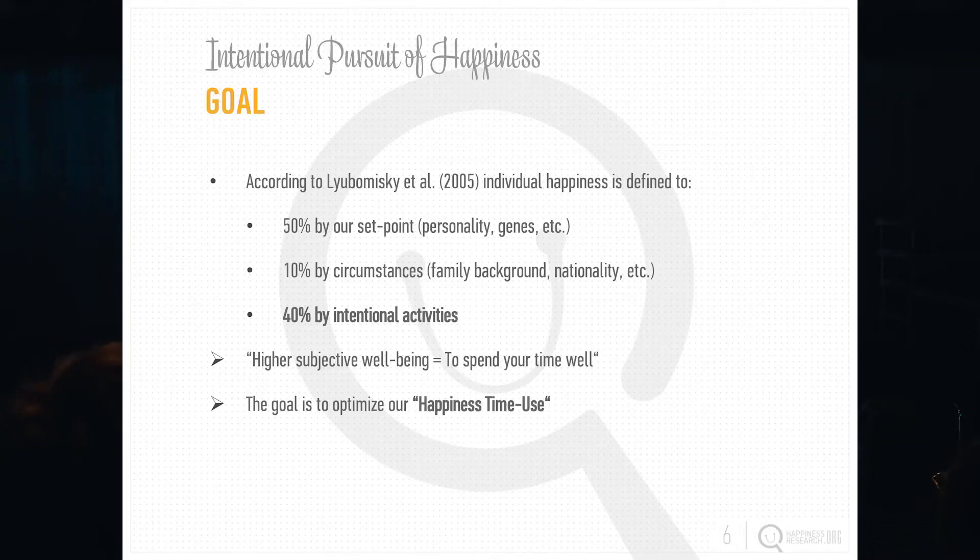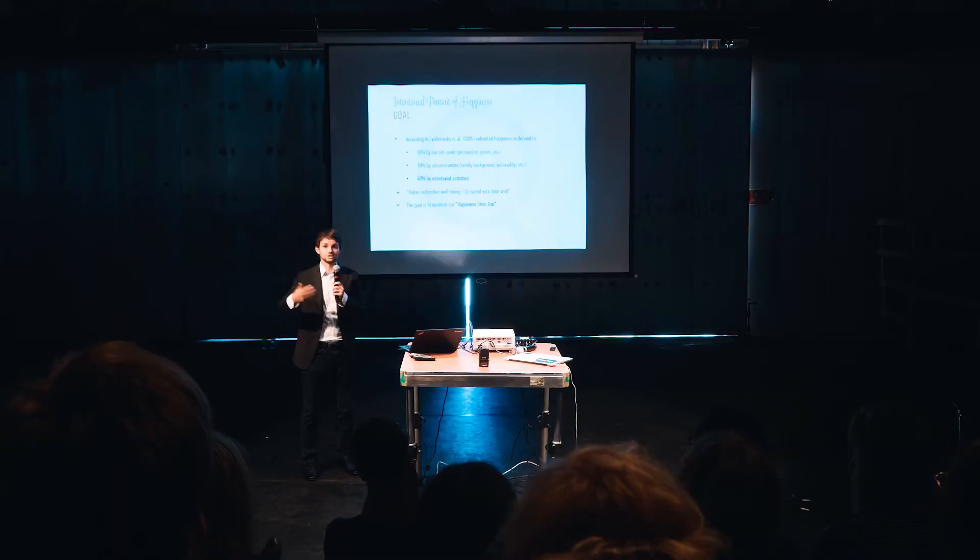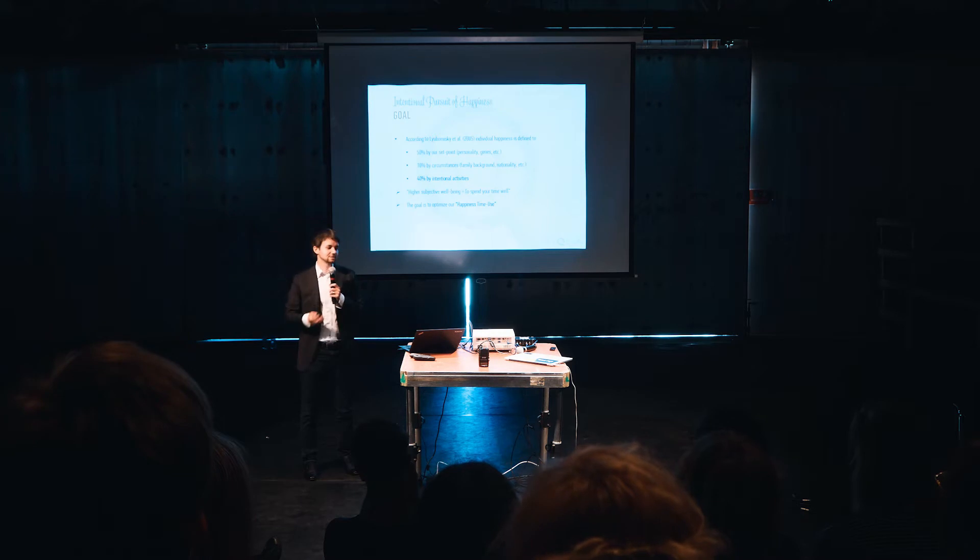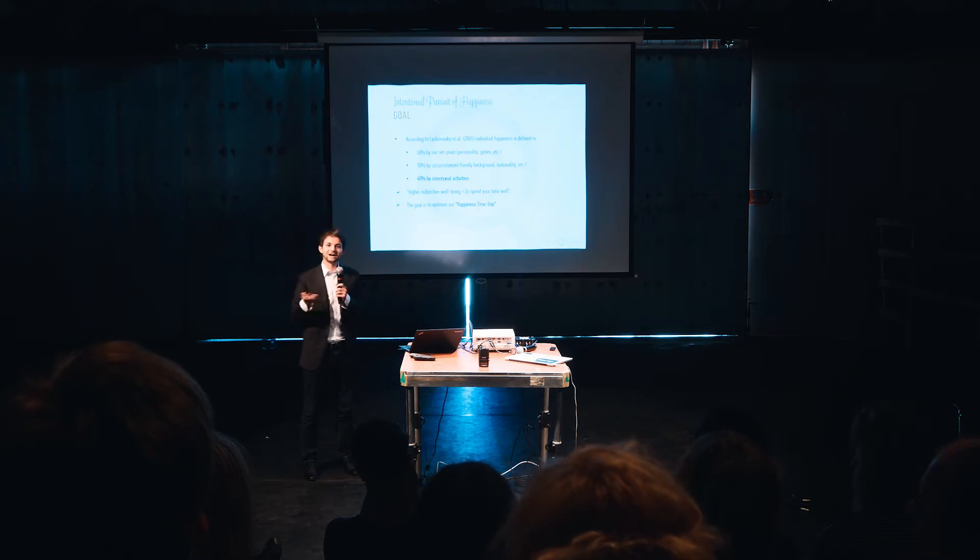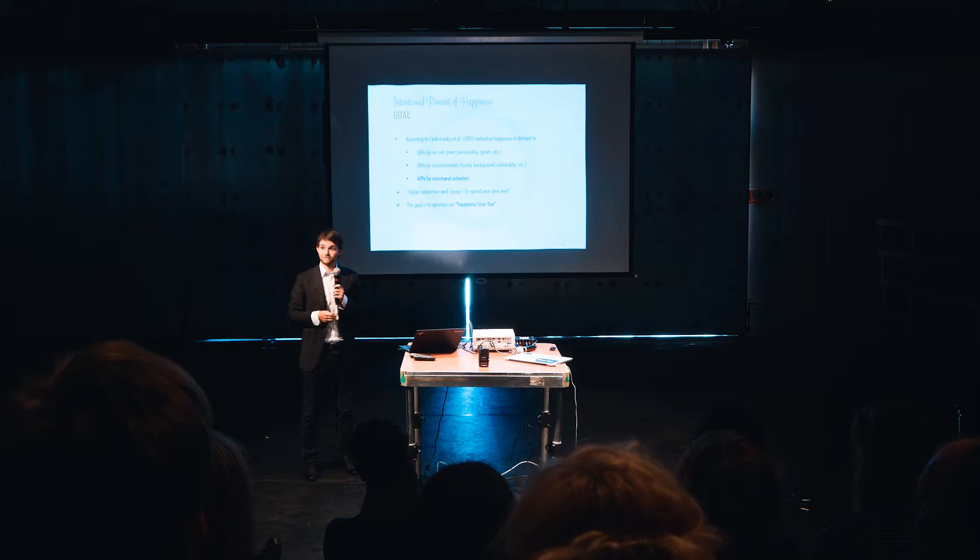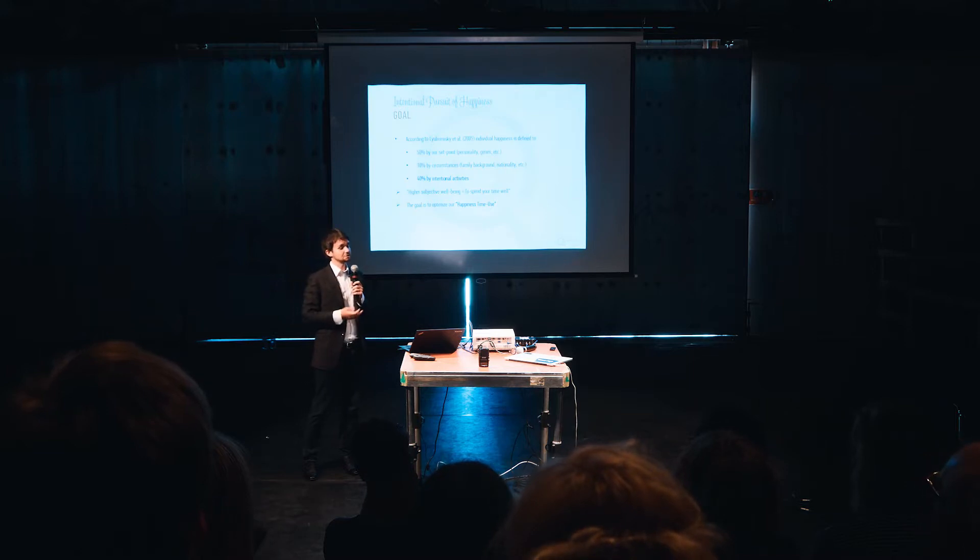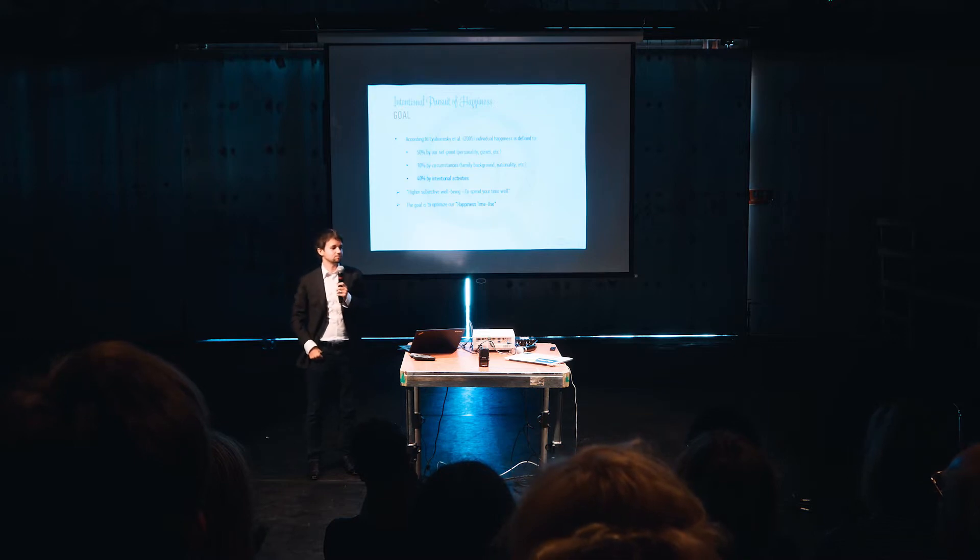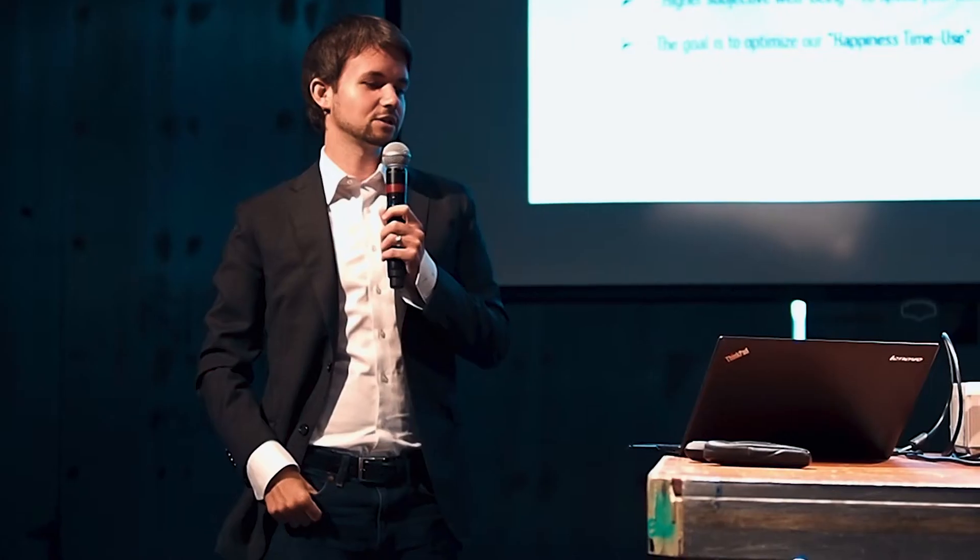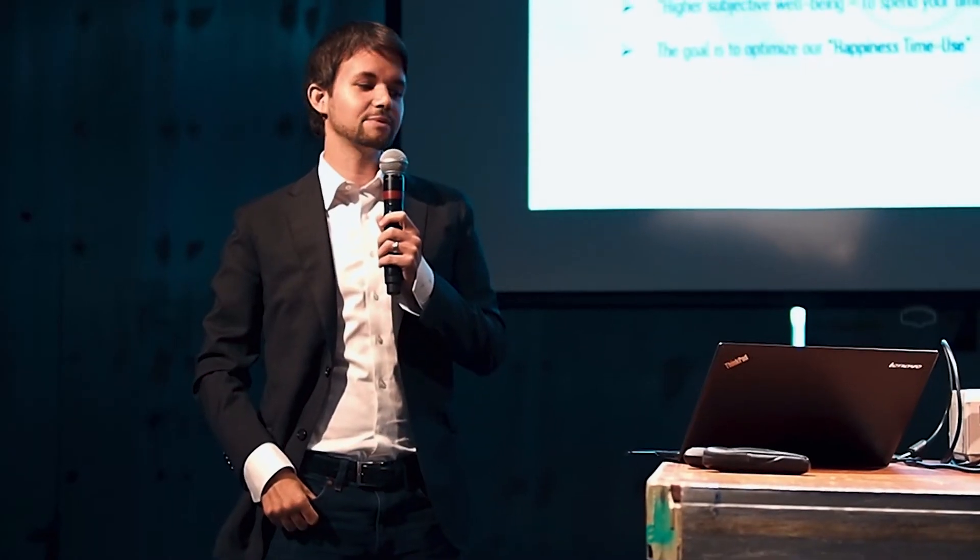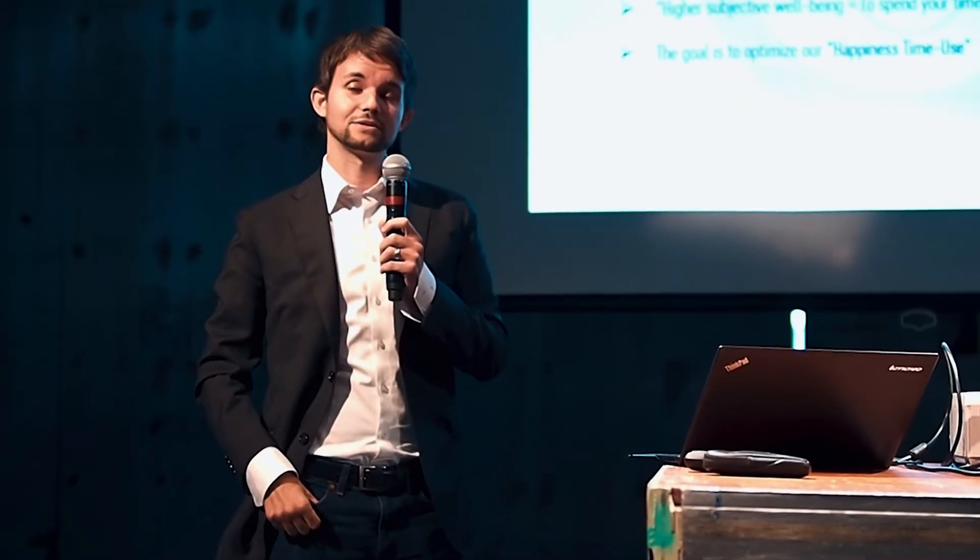But 40% is defined by intentional activities. That's really how she phrases this is the actual term. It's about intentional activities and not just activities, what you do. Let's keep it positive. About half of our happiness, we can define ourself. That is a lot, right? That you can work on.